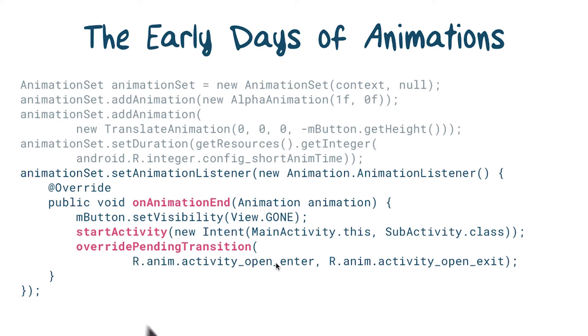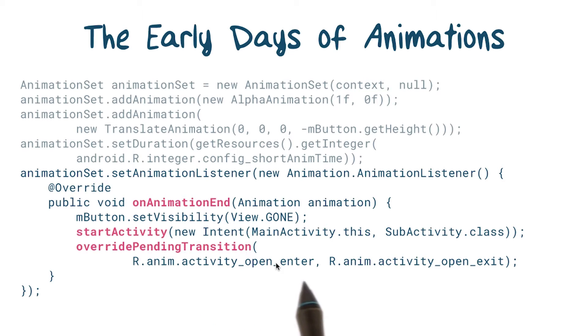We're also providing a custom transition, telling the new activity how it should appear on the screen, and telling the current activity how it should disappear.